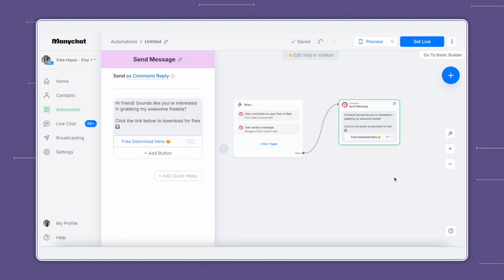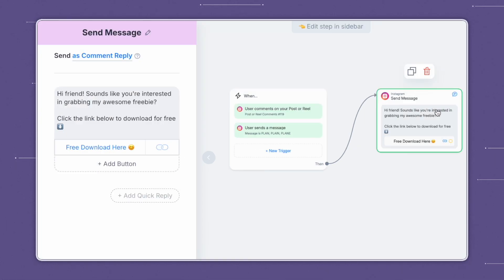Once you're happy with your automation, you can click on set live and you're good to go. There are so many other functions that you can use within the ManyChat Automation Builder, such as adding things like a quick reply.